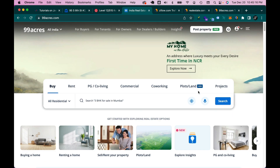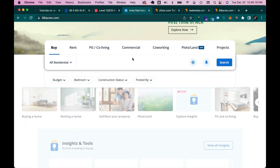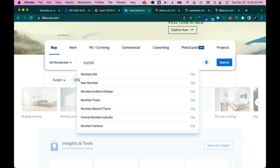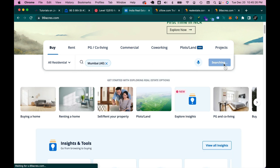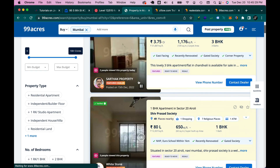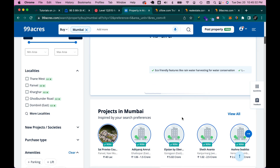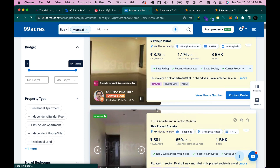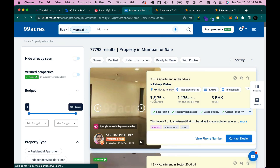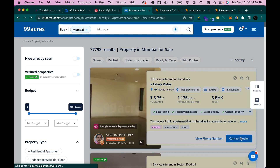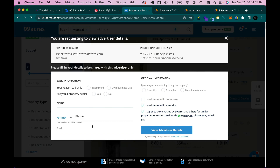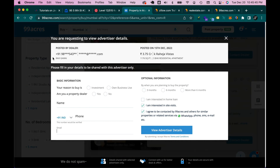Similarly, 99acres is also similar. Let's search for some property in Mumbai. You can see it has similar features — a list of properties, images, basic information. You can contact the dealer by filling out a quick form, or call them directly.